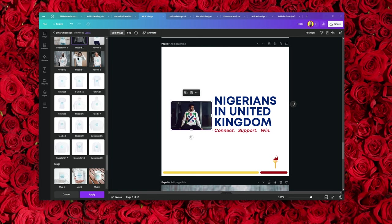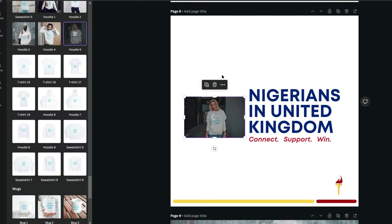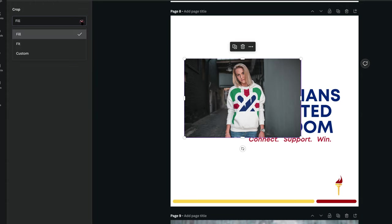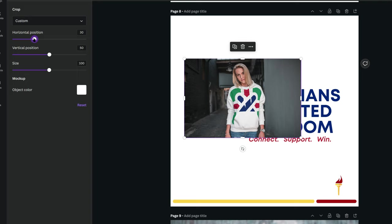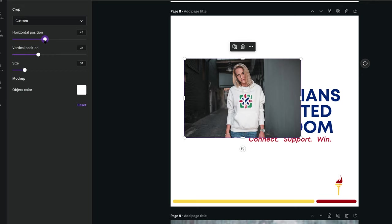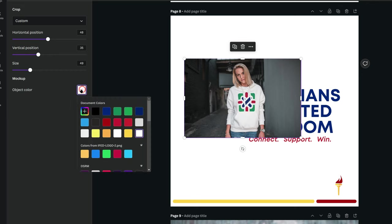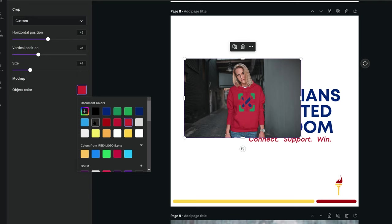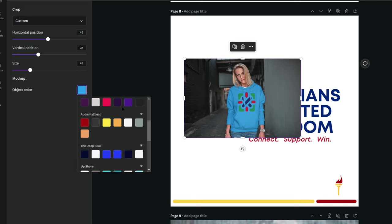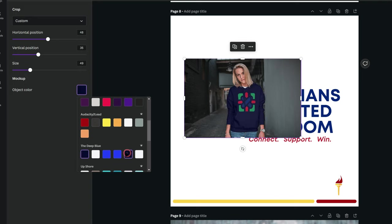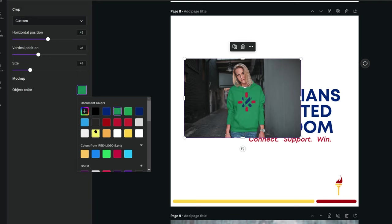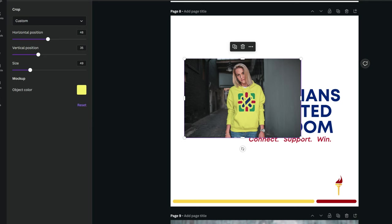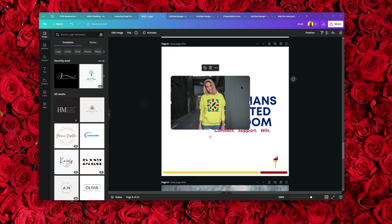I'm going to use this mockup, enlarge it, and choose Custom. You can adjust the horizontal position, bring down the size, and adjust the vertical position. For the object color, you can change the clothing color to blue, yellow, red, white, or black — you can literally change all of that from here. I'll change it to yellow so it's visible, then click Apply and you have your mockup.